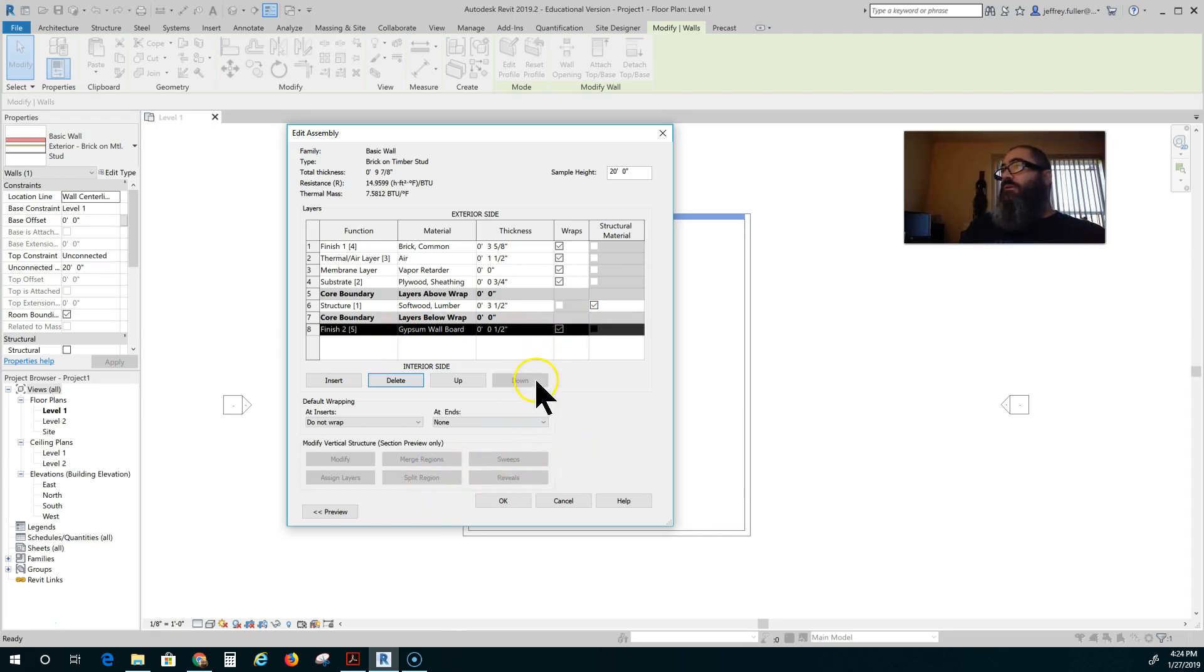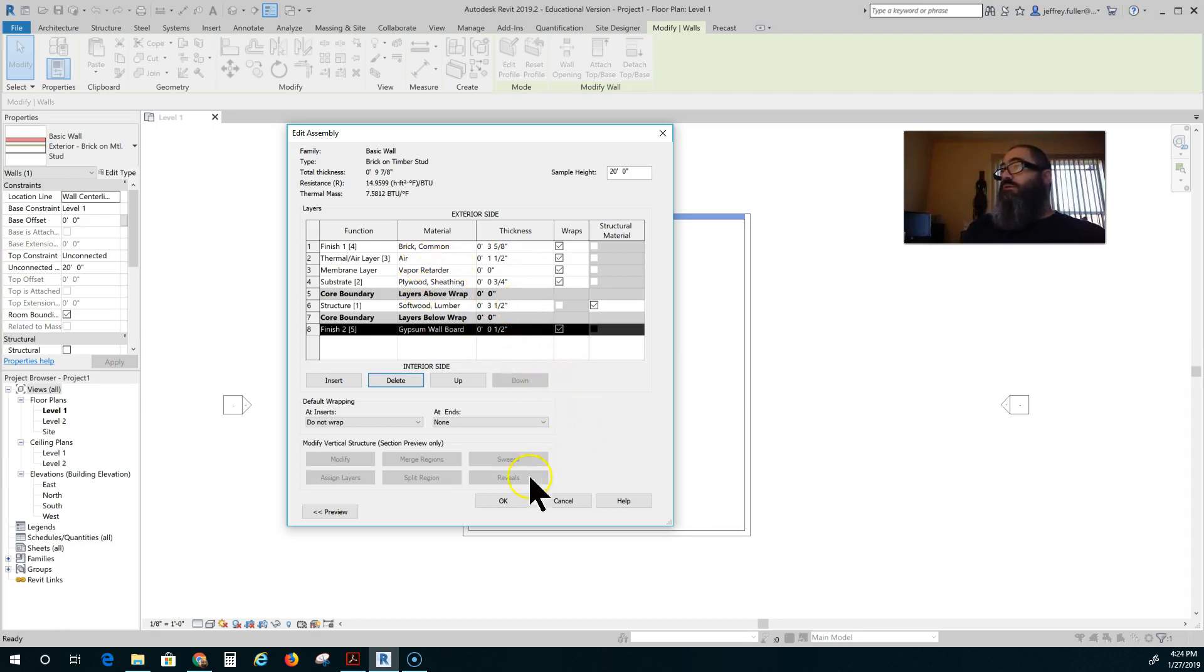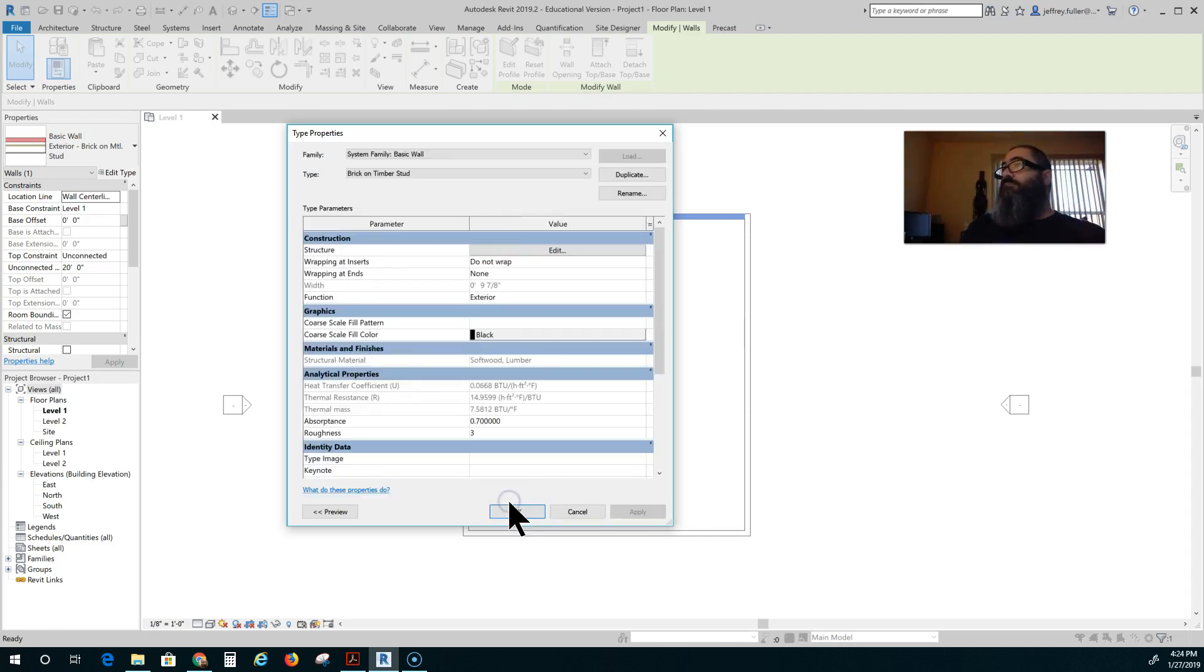So the only thing that's really changed is the thickness of our air infiltration layer and the thickness of our 2x4s. And of course we put vapor retarder on the outside. So when you're done you click okay. And you click okay.